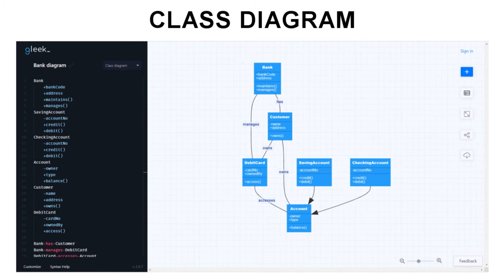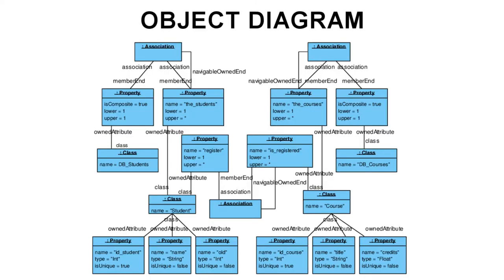Another more concrete form of structure diagram is the object diagram. Object diagrams focus on representing a system at a particular point in time. An object diagram shows the real-world instances of classes and the relationships between these instances.